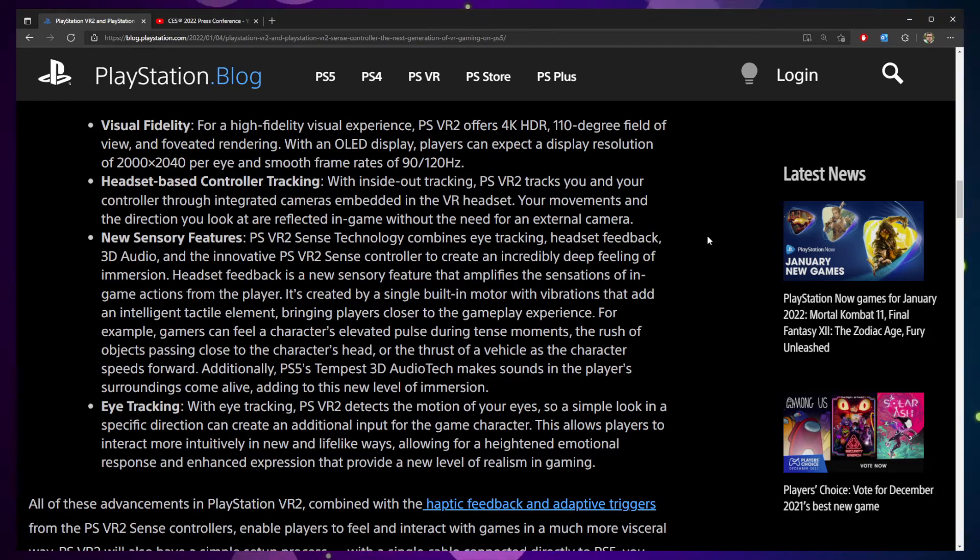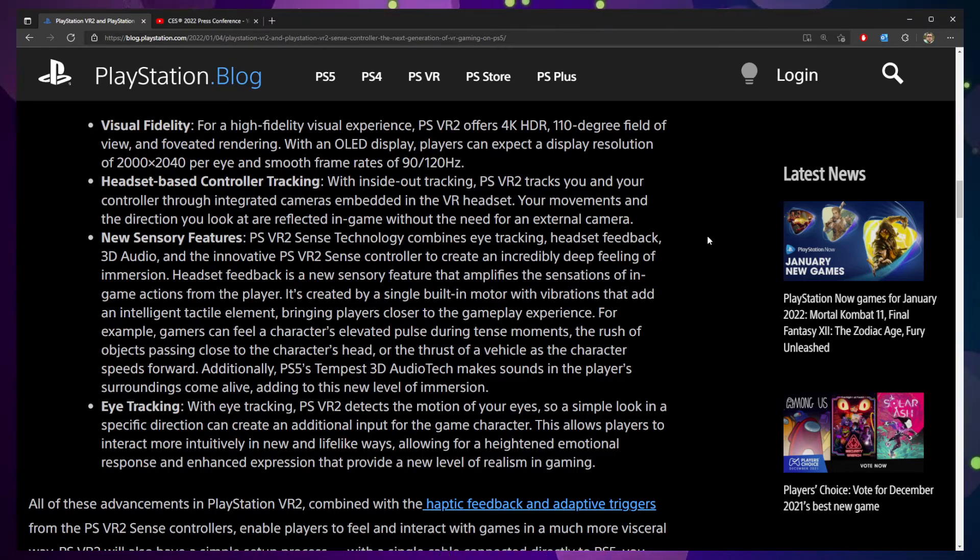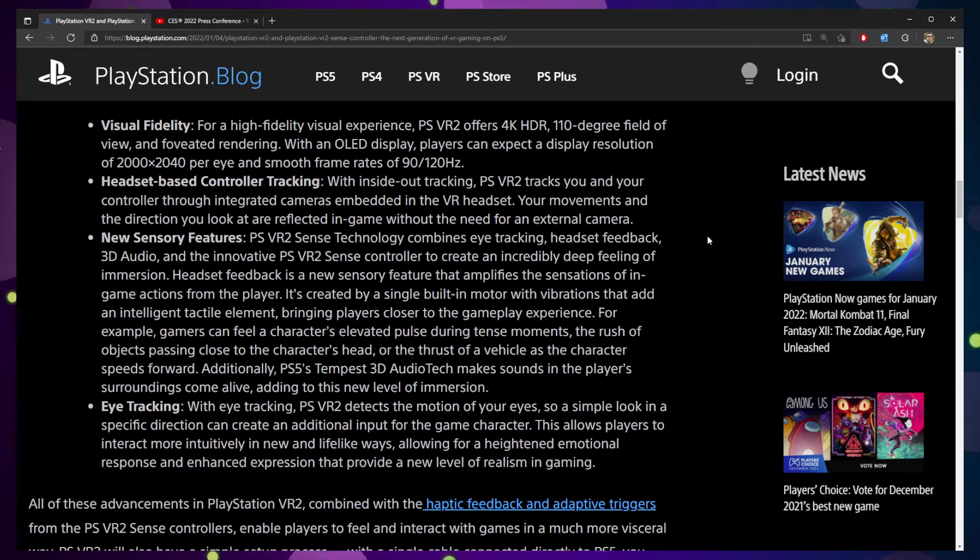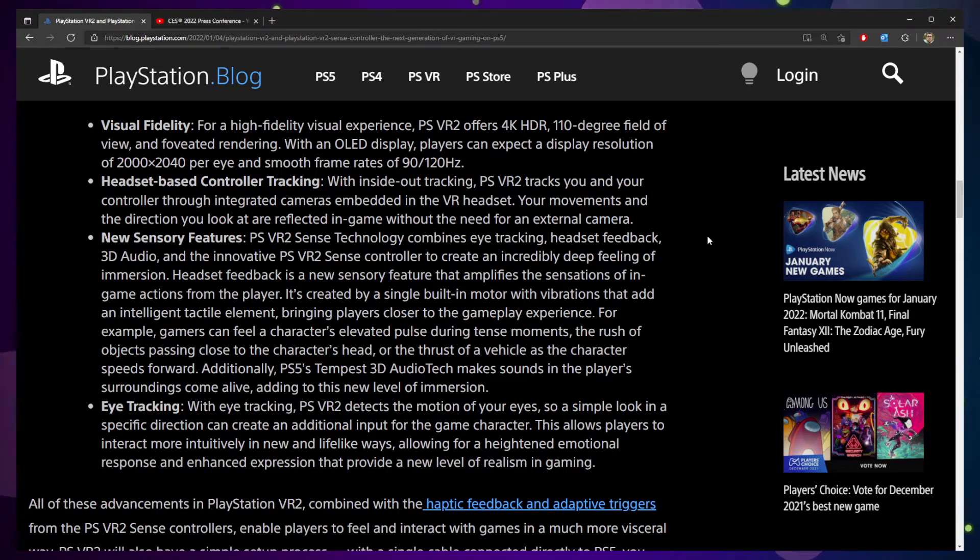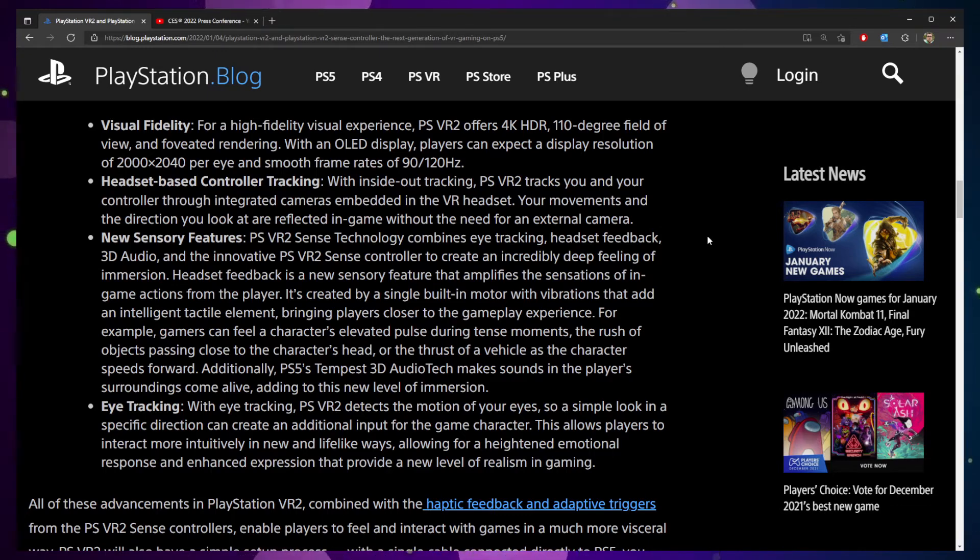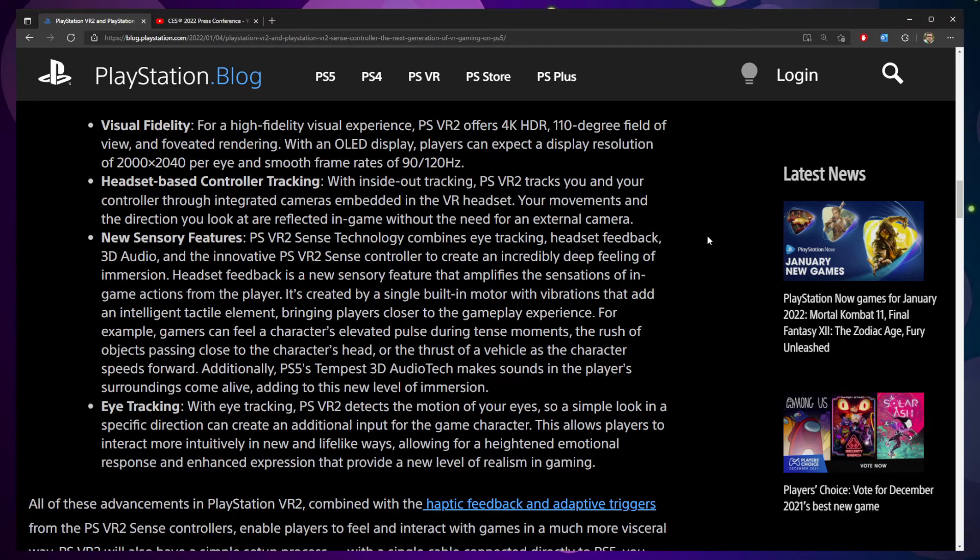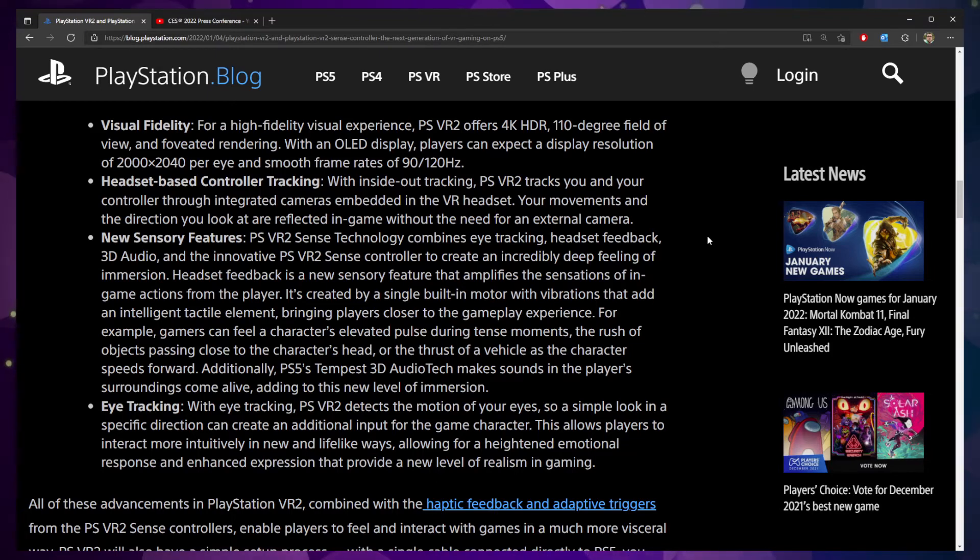The one thing that did interesting to me was the new sensory features. We already talked a little bit about eye tracking, but they're going to include headset feedback via haptics with 3D audio. And this is all meant to create an incredibly deep feeling of immersion. Headset feedback is a new sensory feature that amplifies the sensations of in-game actions by the player. For example, gamers can feel the character's elevated pulse during tense moments, the rush of objects passing close overhead, or the thrust of a vehicle.